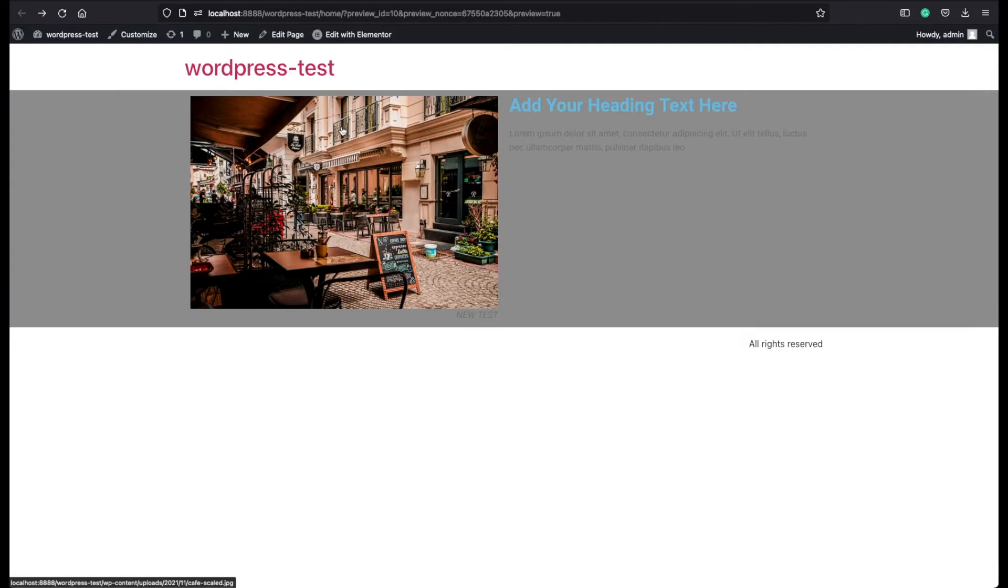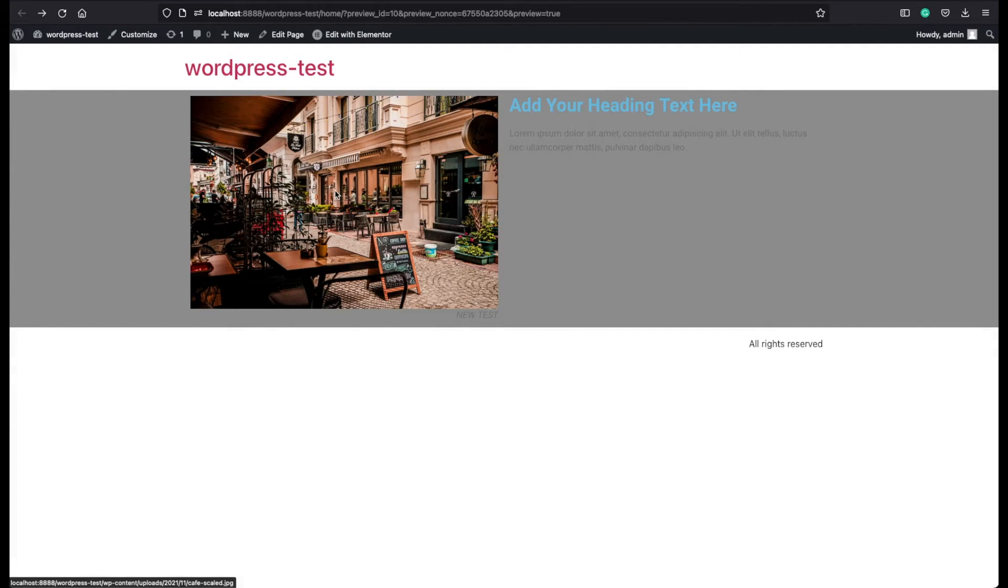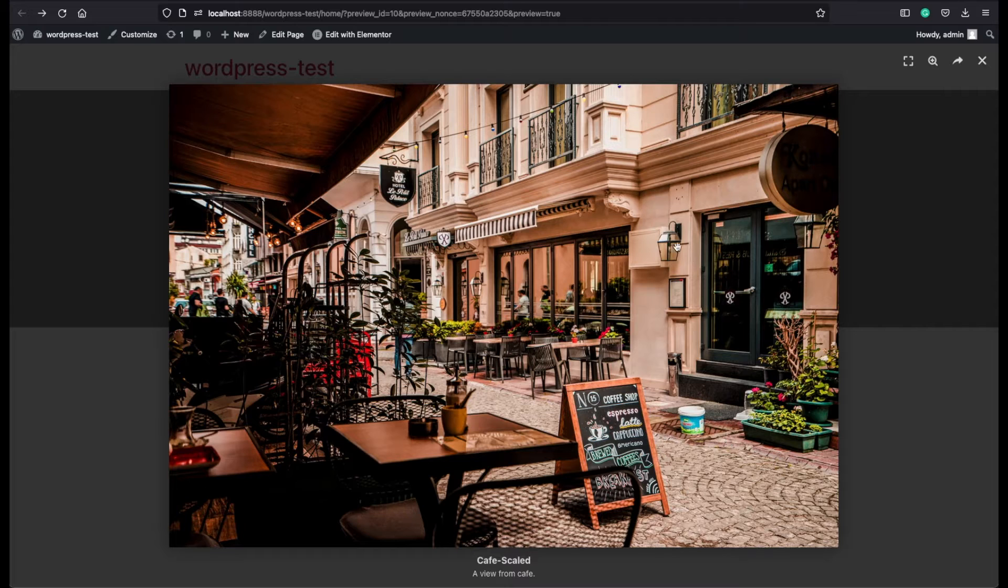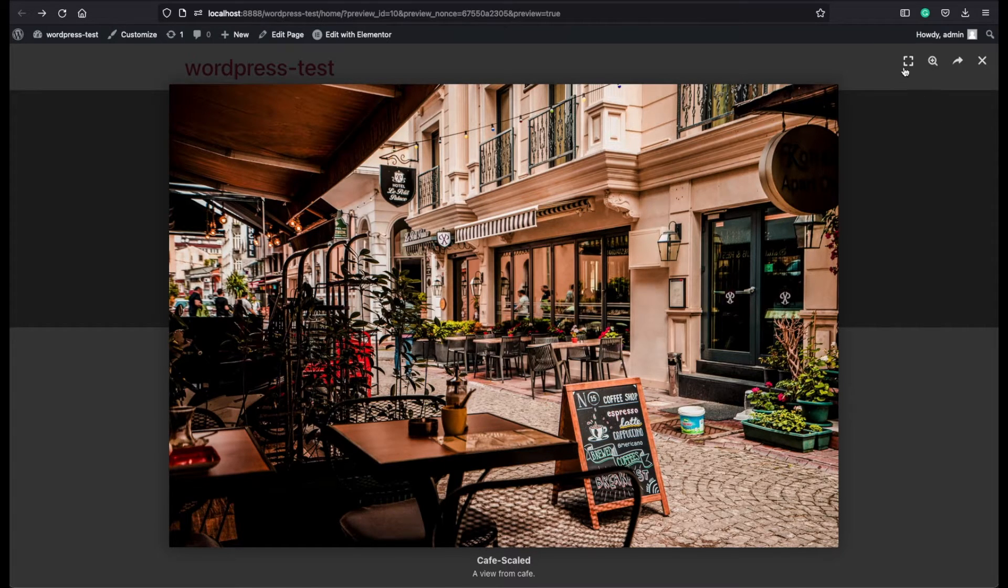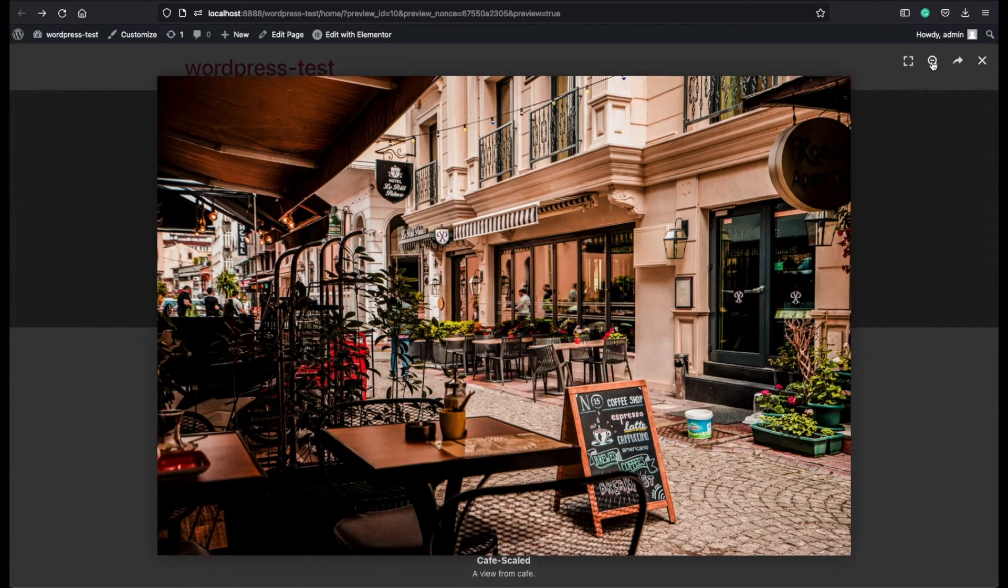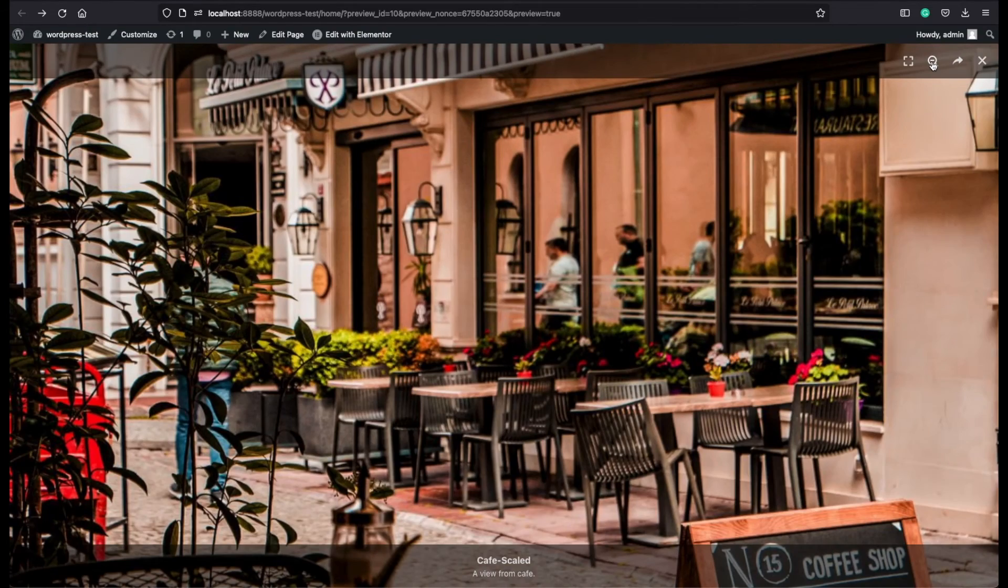The lightbox is when the user clicks on this image, the image will appear on a larger size. You can view it full screen, you can zoom to the image, or you can share it.